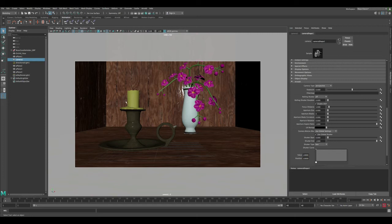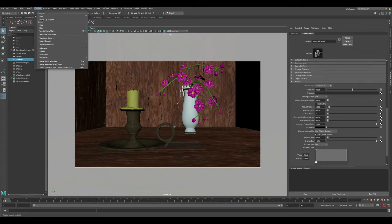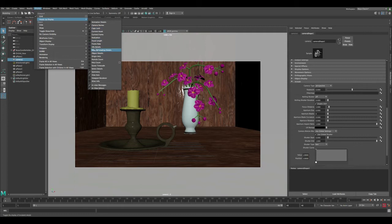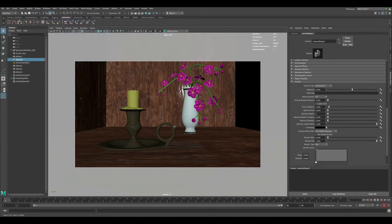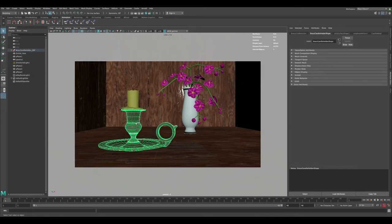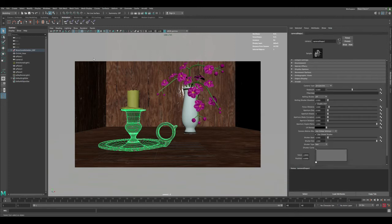In order to know how far objects are from our camera, go to Display > Heads Up Display > Object Details. This will give you information about each object you select in your scene, including the distance from the camera. Let's select this object — you can see it's 44.559, which is the distance from the camera. Let's apply this to our camera: set focus distance to 44.559 and aperture size to 1.